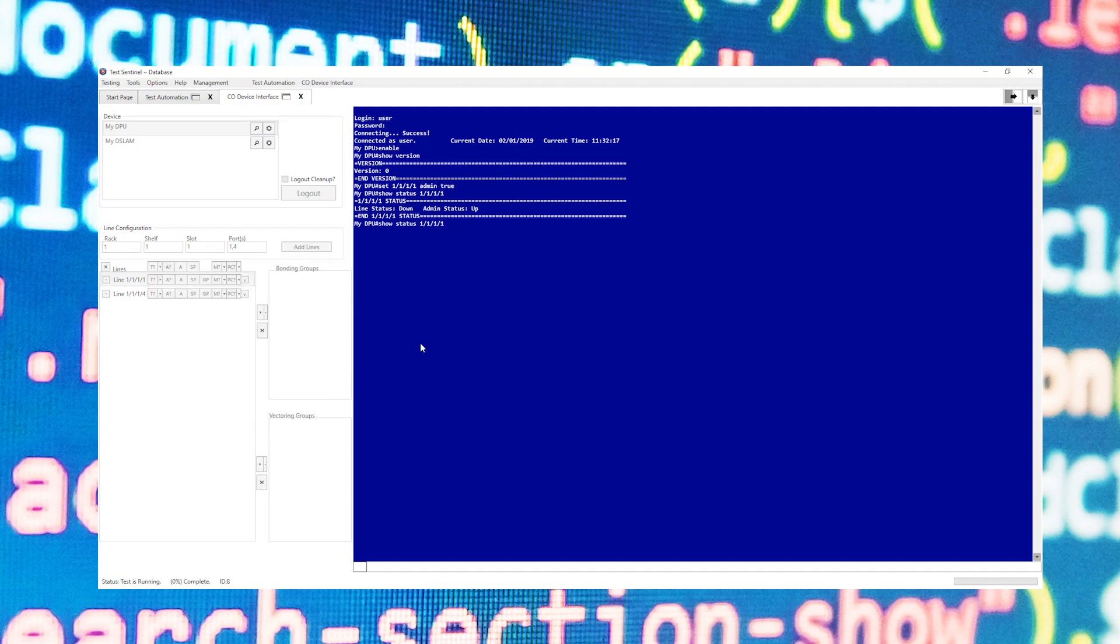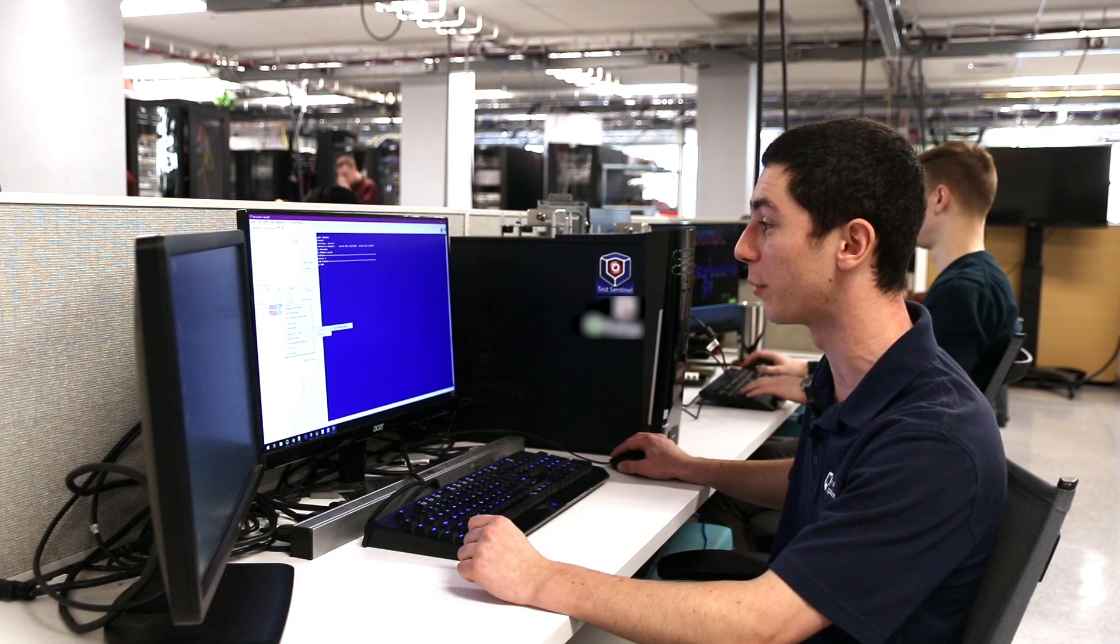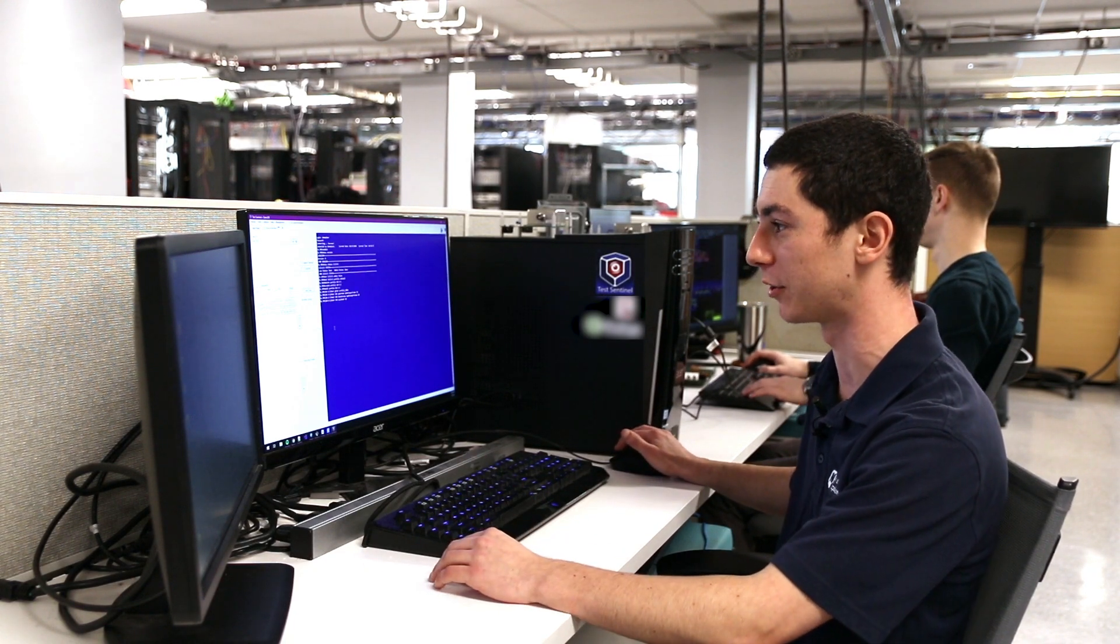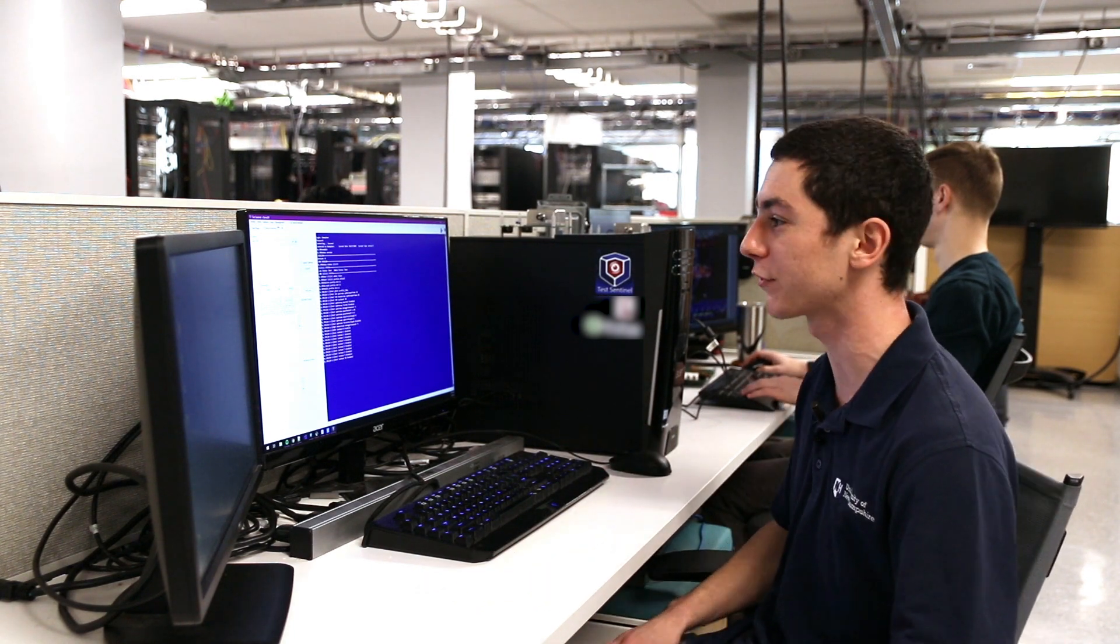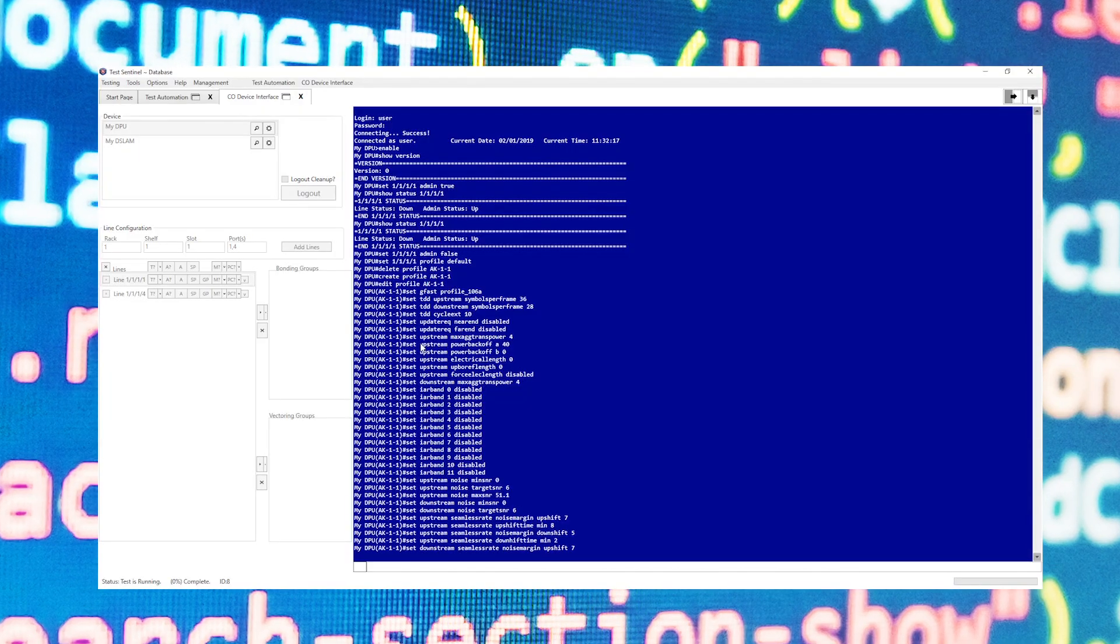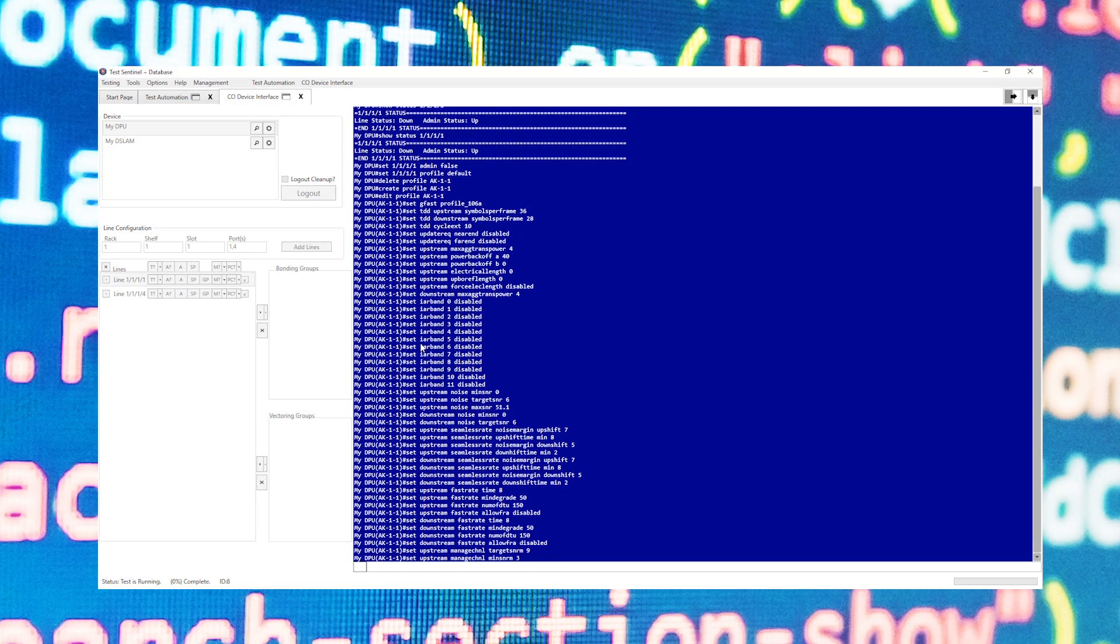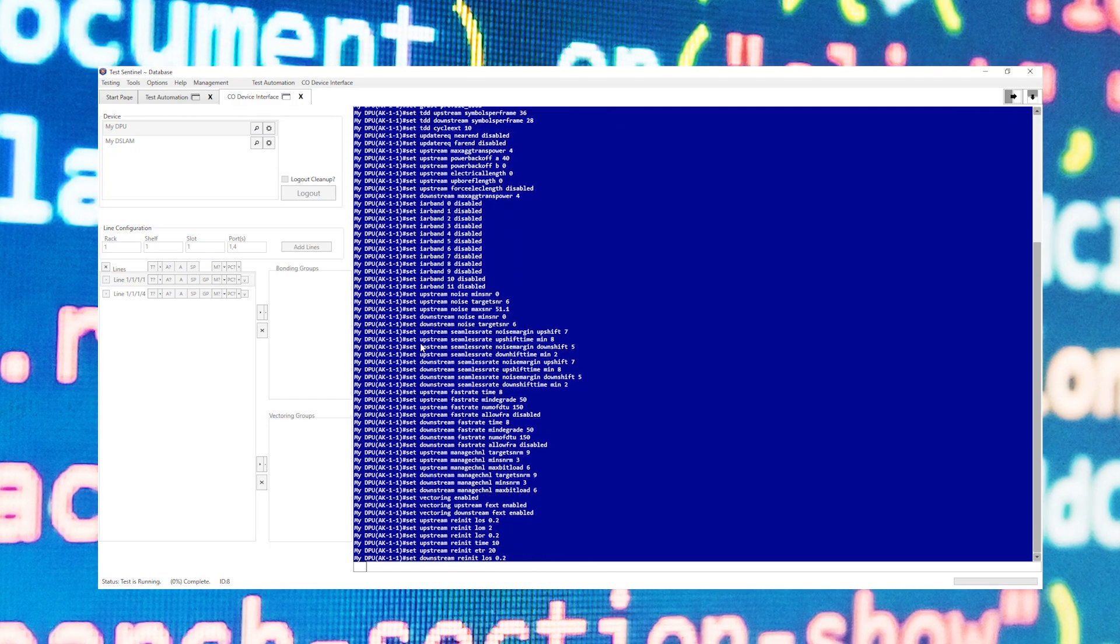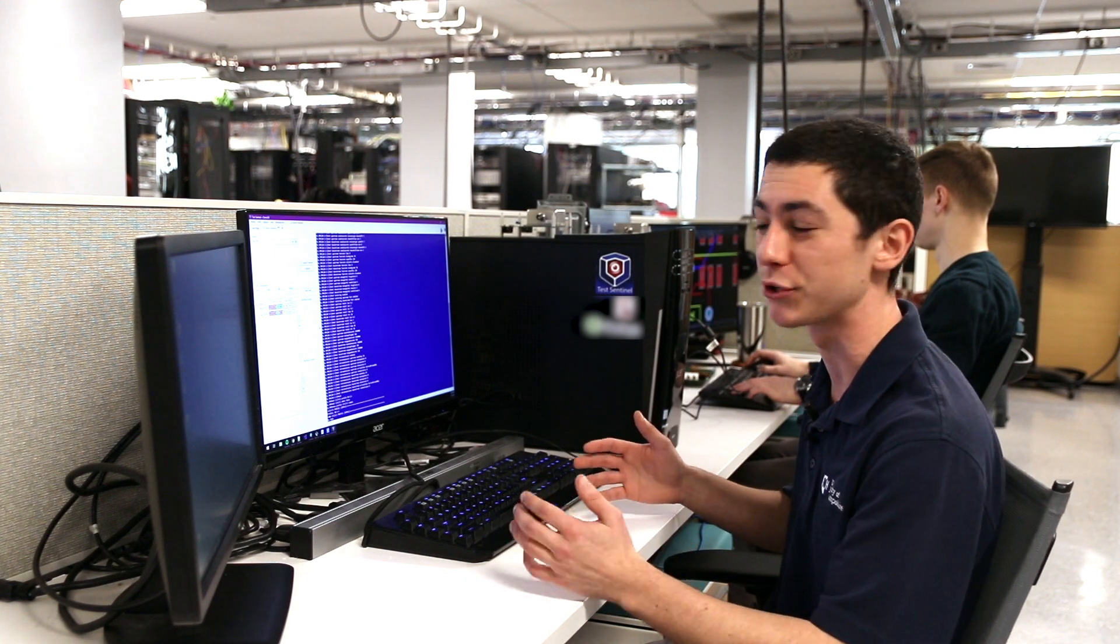For here I'll set a standard DPU profile that is provided for you within TestSentinel to the support of the DPU. You can also create, save, and load your own profiles. After a profile is set we can continue with the other options such as checking the line measurements or checking the performance counters for a line, and this is really helpful for debugging in multiple situations.